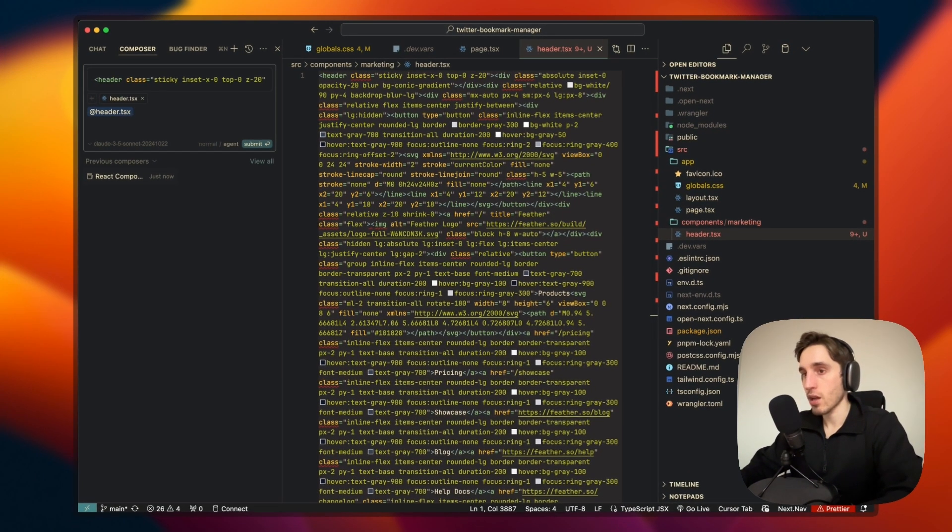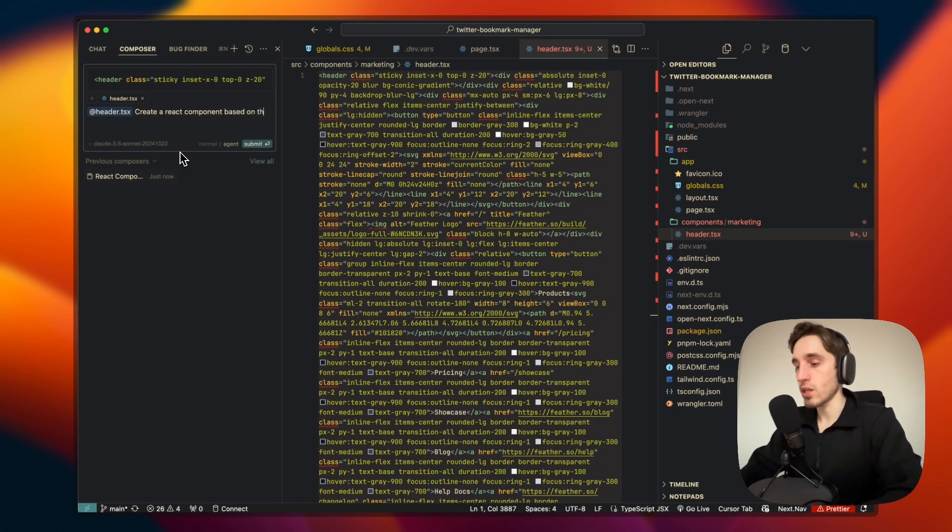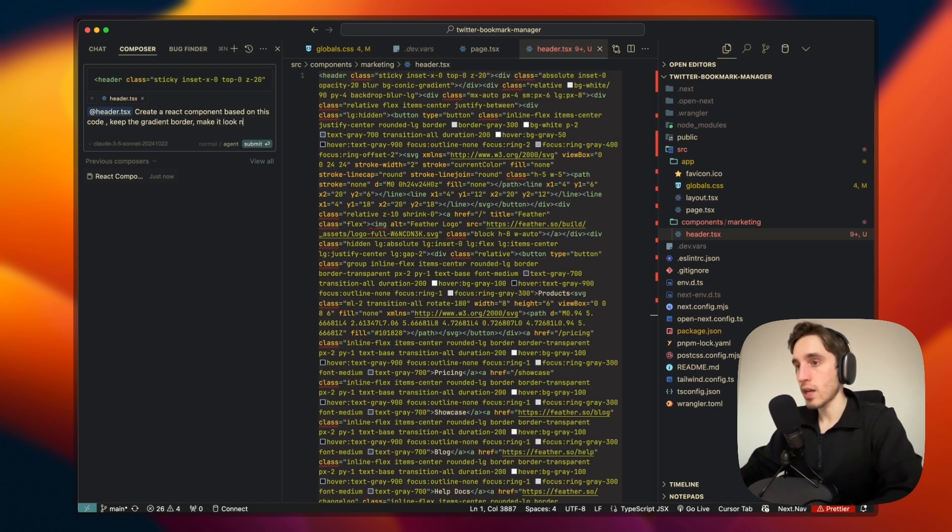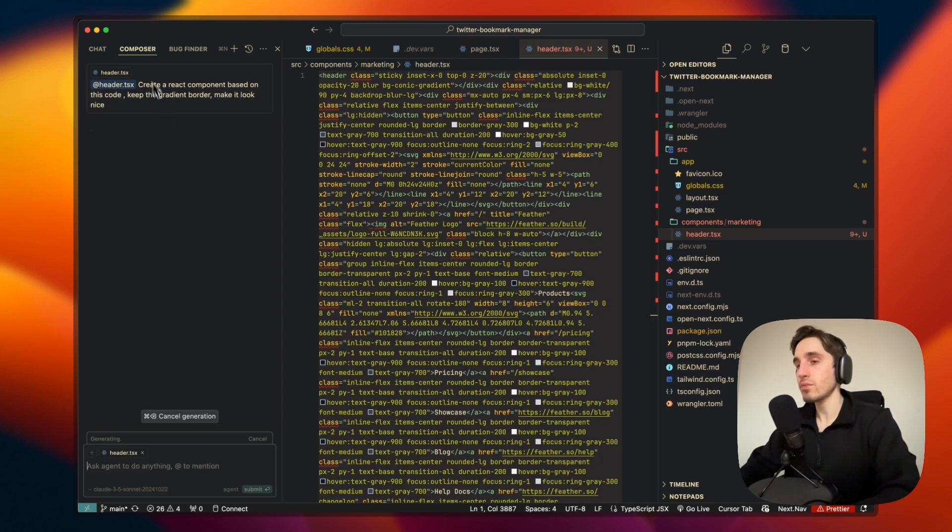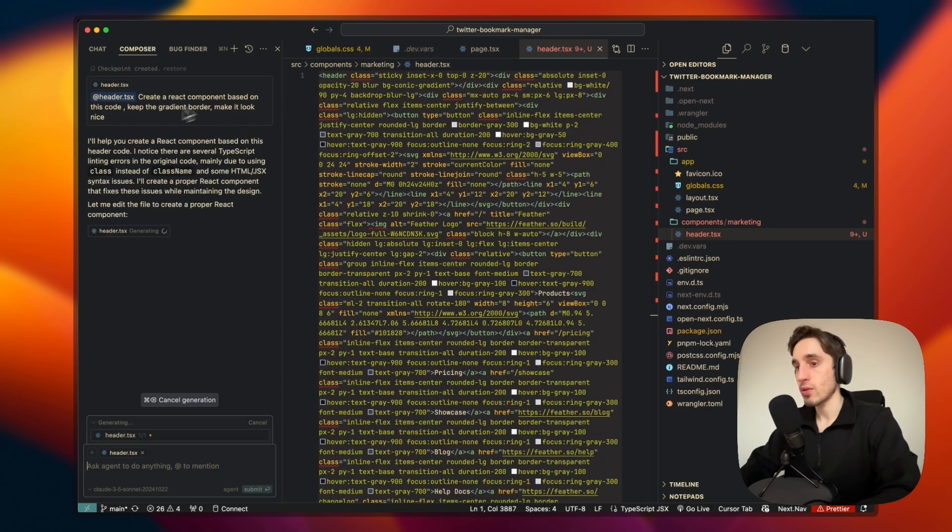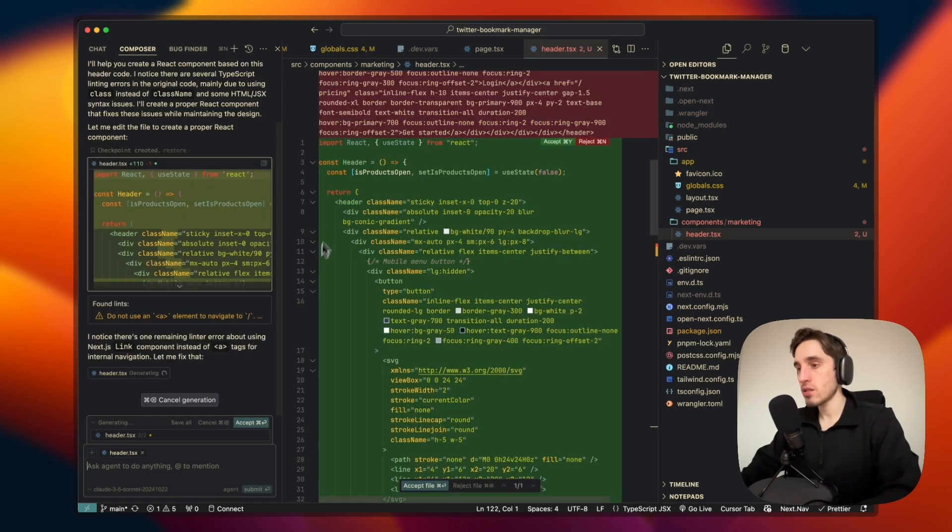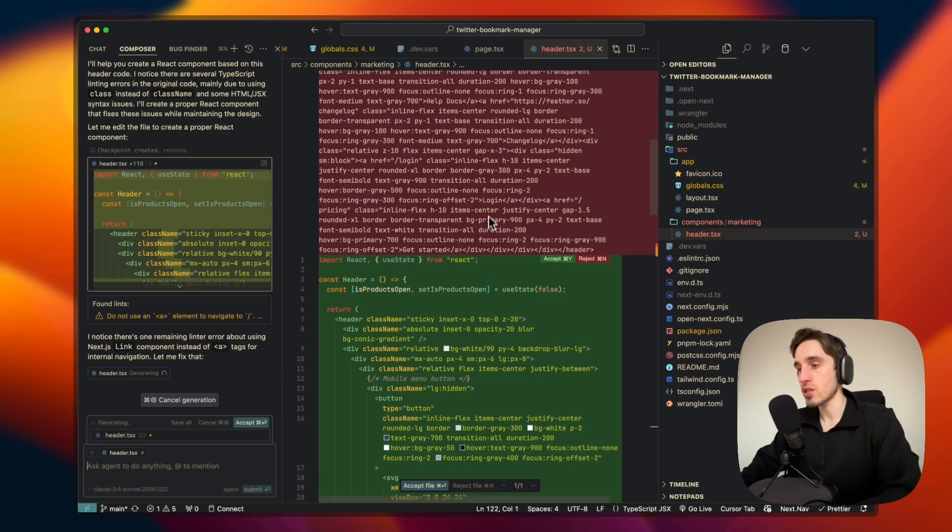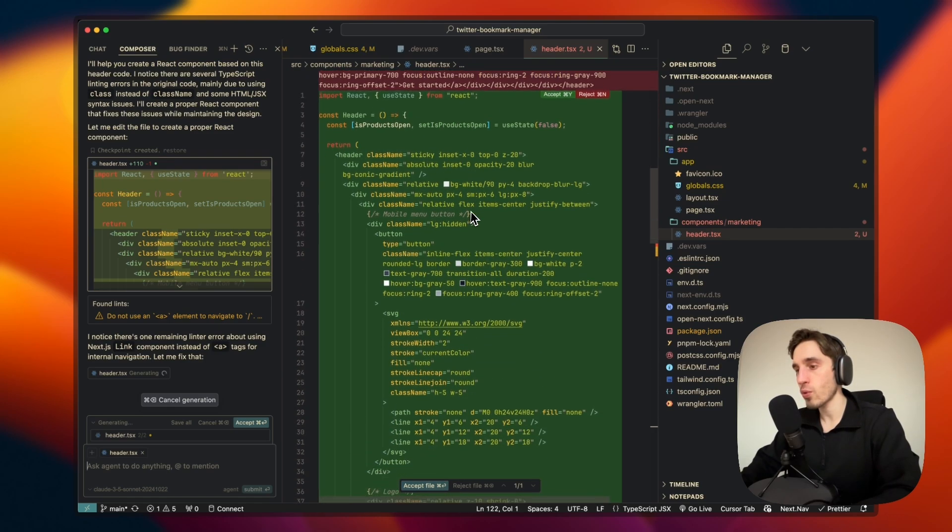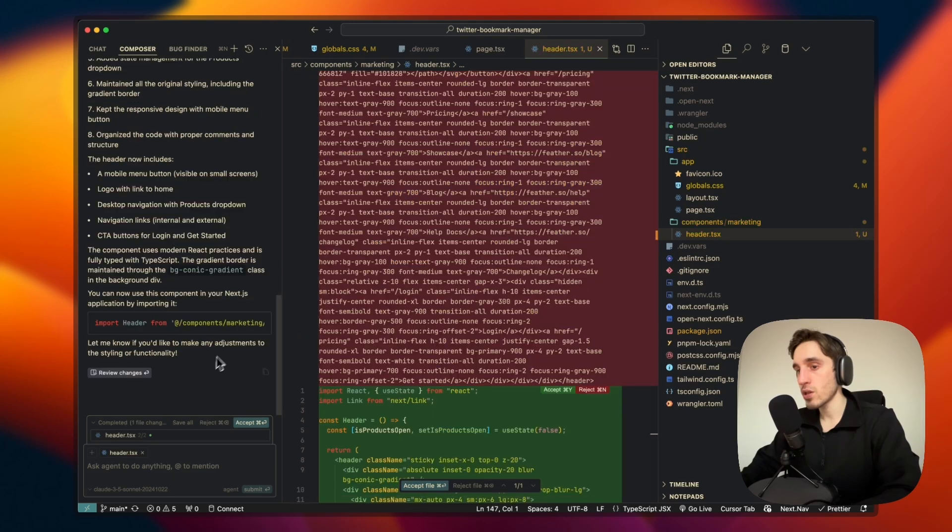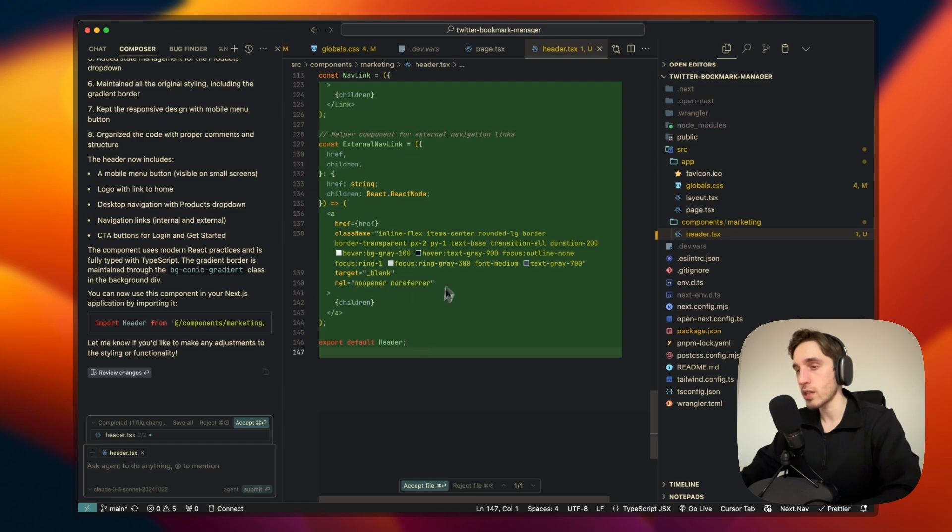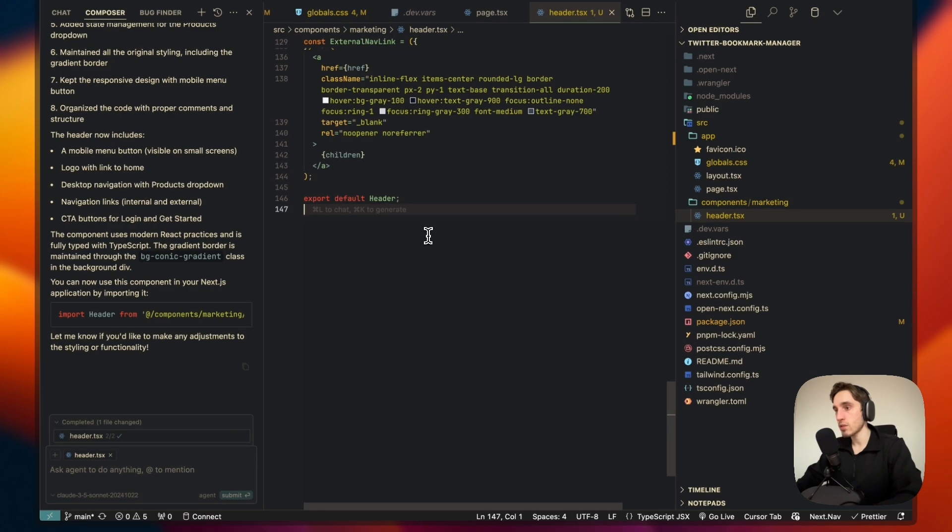You can mention files with @, folders, and all the other stuff. Just make sure you mention it to make sure it understands what you want to change. So right now I'll just tell it: create a React component based on this code, keep the gradient border, make it look nice. So it's now working. You see it will do everything for us, we'll just need to accept it. You see it made some changes, we see the green color, it's the changes that we need to review. I don't know why we need state here, but we'll see.